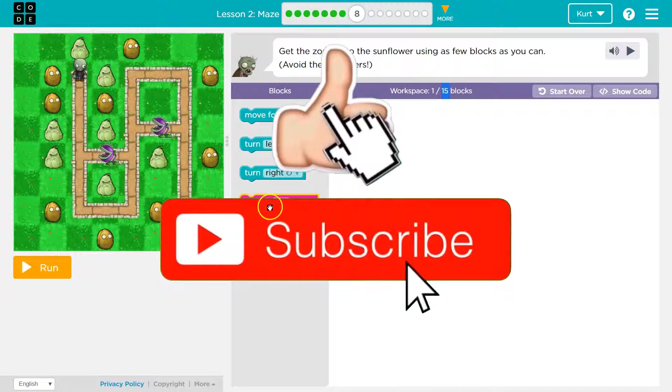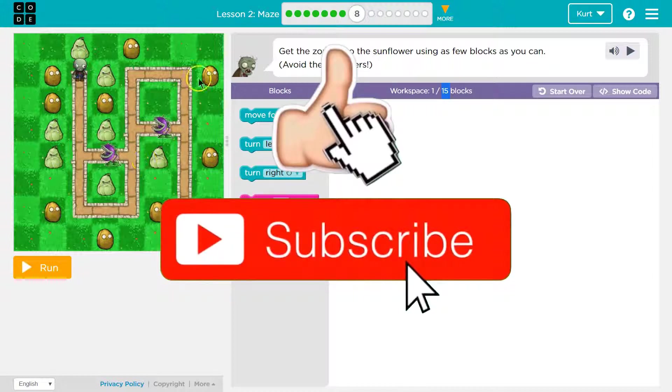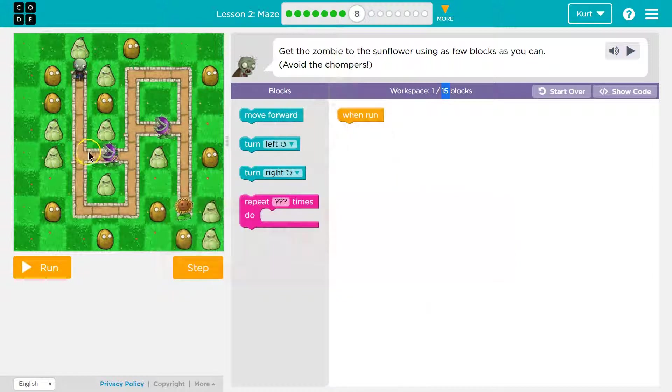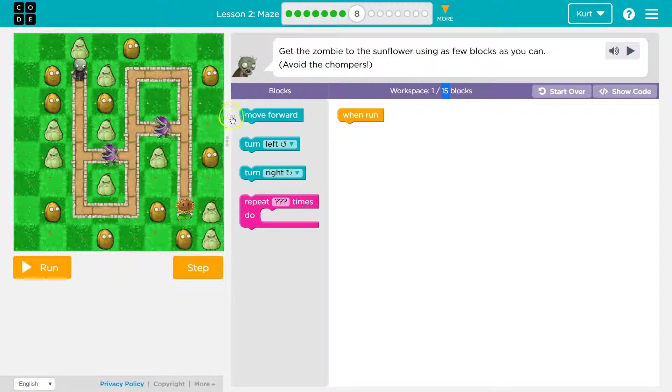We do have repeat blocks, so I know I'm going to want to use those because it looks like there's a lot of steps, and I think I need to go around these because, you know, I like life.